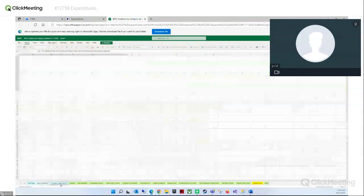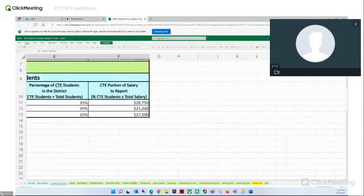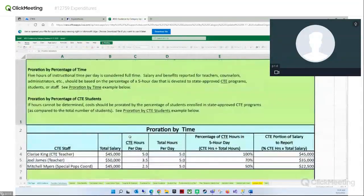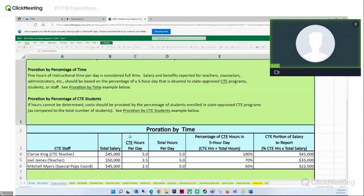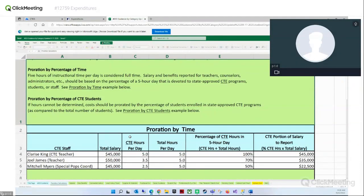The next tab covers prorations — how you may need to prorate some expenditures. You can do this manually or use distribution tables. If you have costs to spread over several programs — for example, a teacher's salary that needs to be spread across different programs — you can calculate hours per day and total hours per day to determine what portion of their salary should be applied. This section covers best practices for prorating expenditures over different programs.